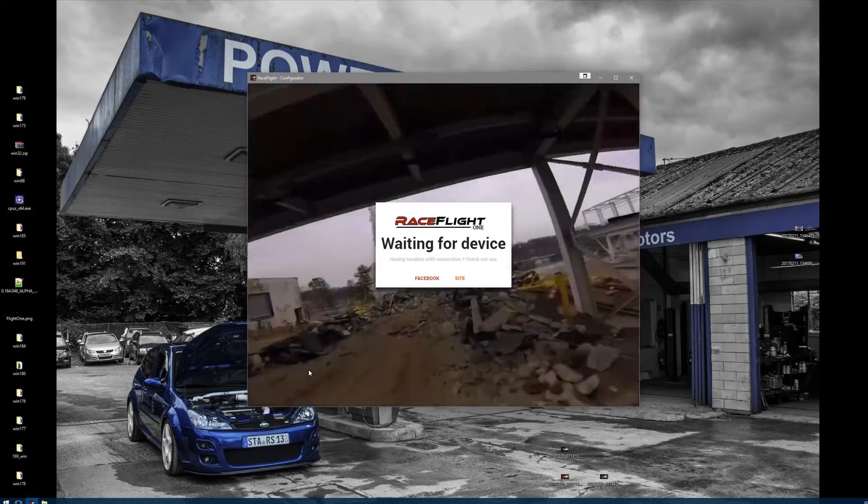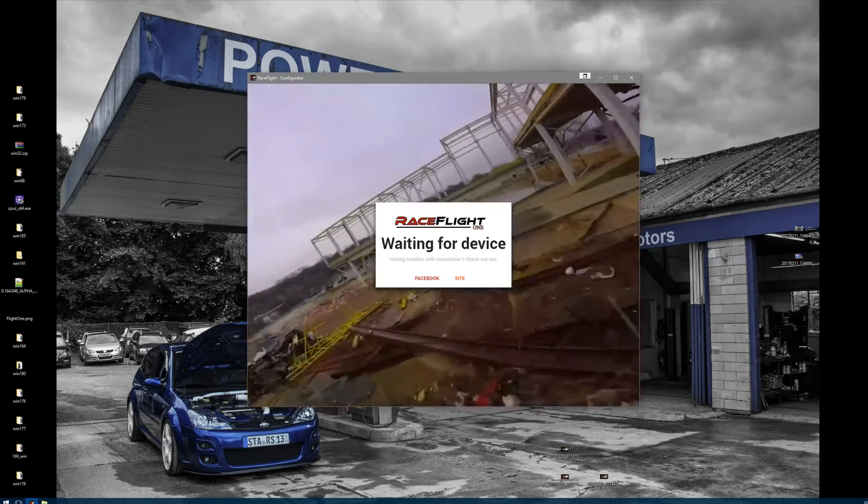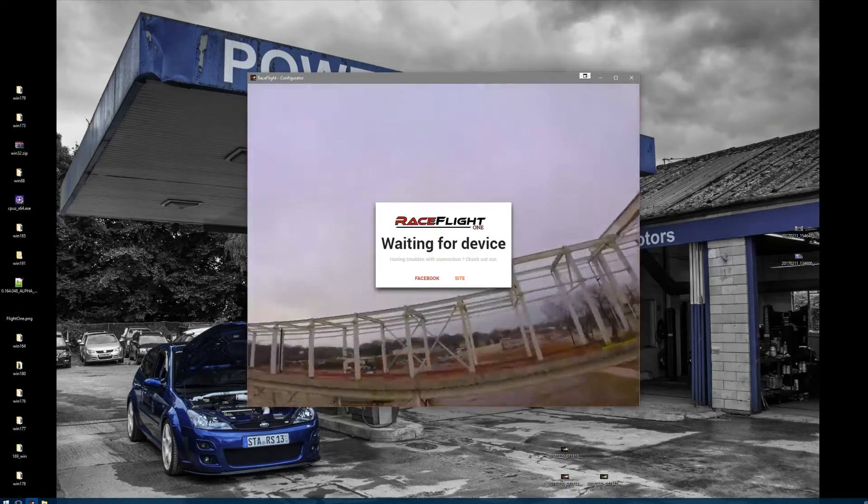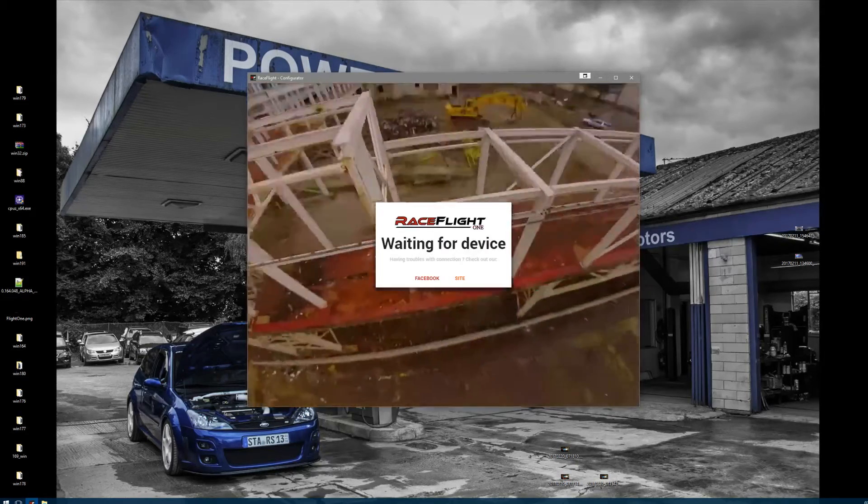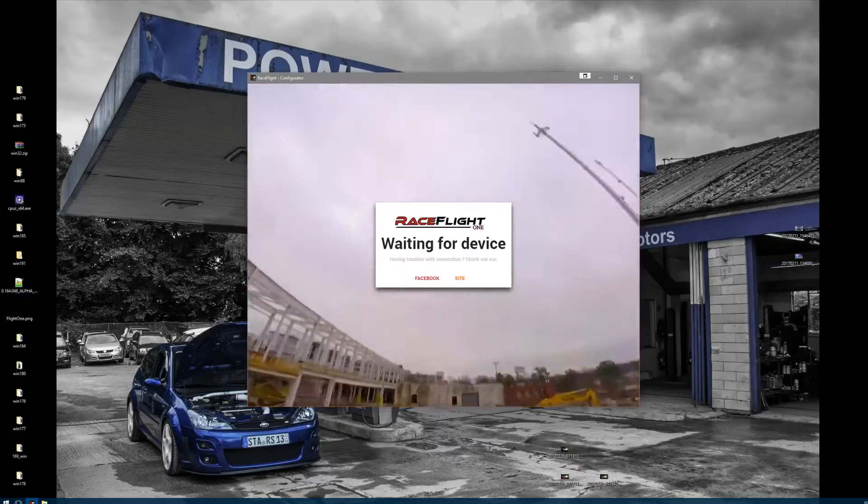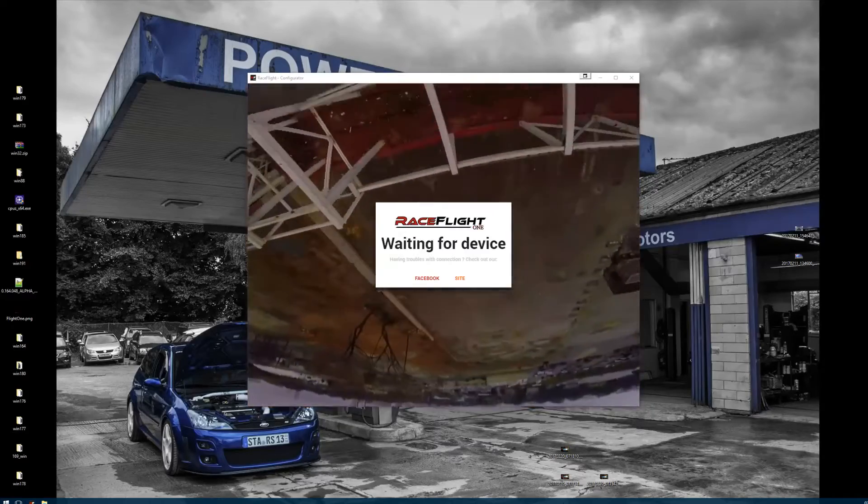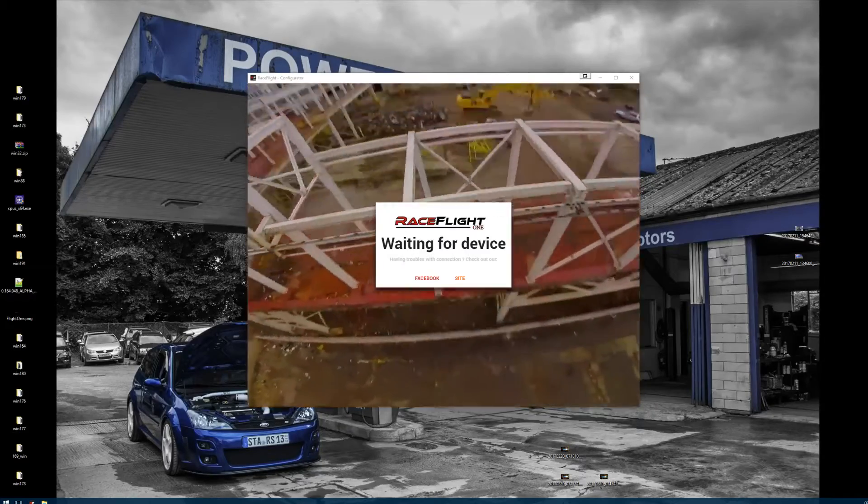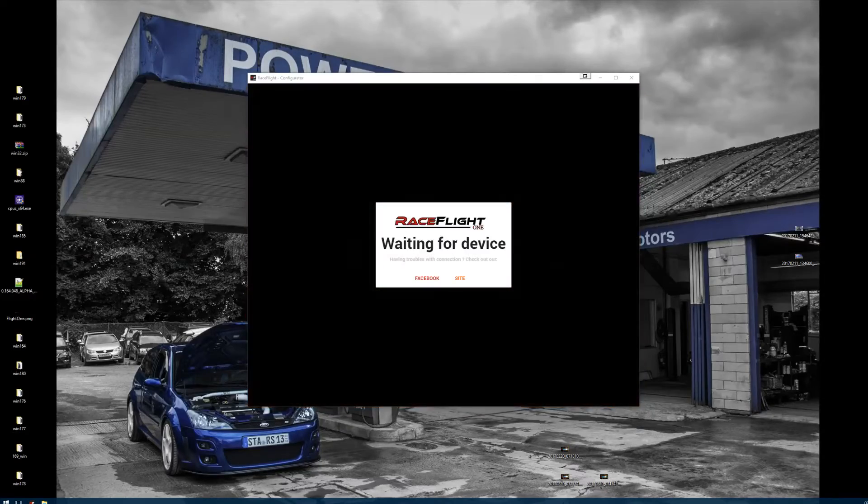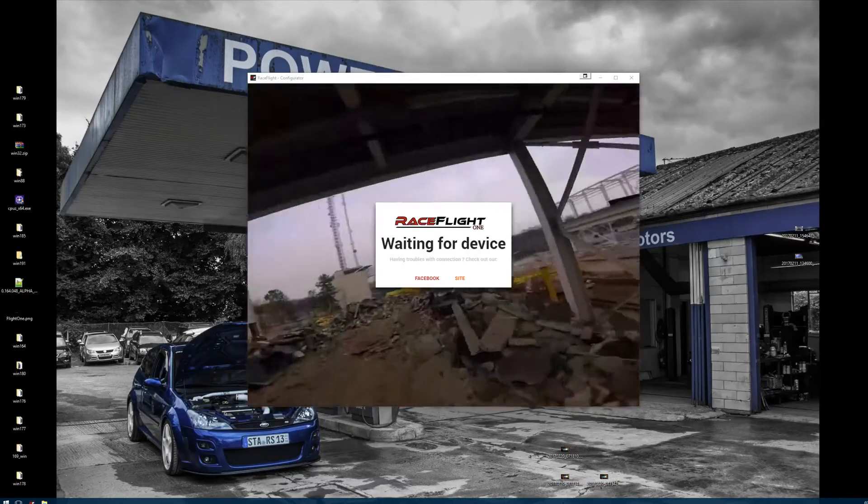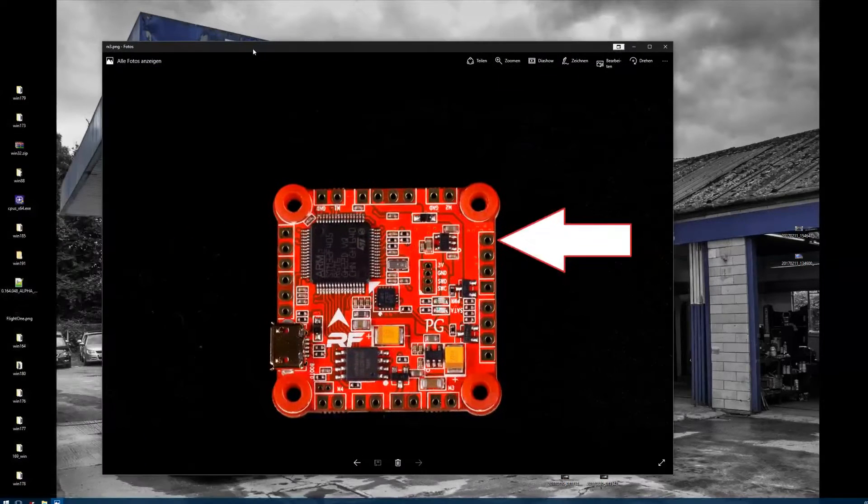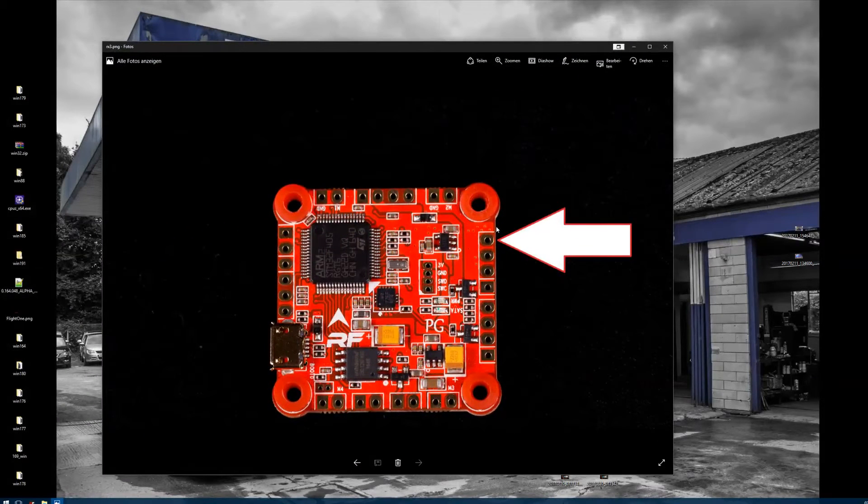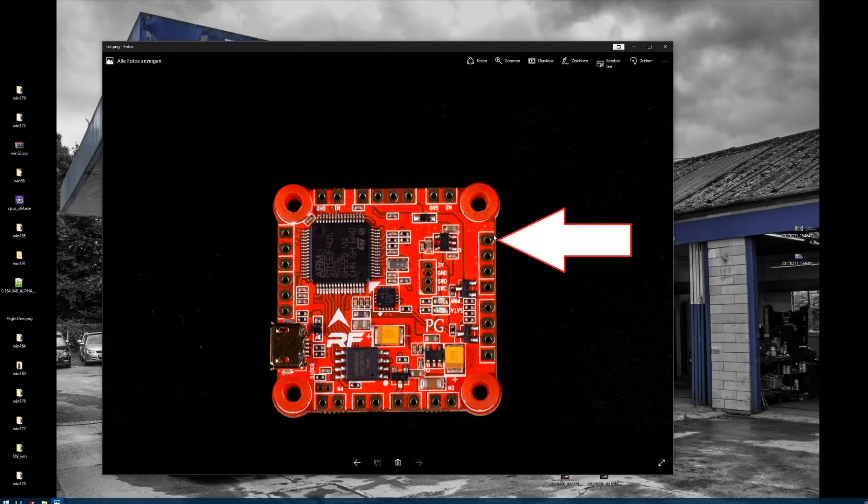Now you can remove the USB. What you have to do for your receiver is make sure that your S port or smart port on your receiver is hooked up to the RX3 port of the FC, which is for the V2 Revolt.